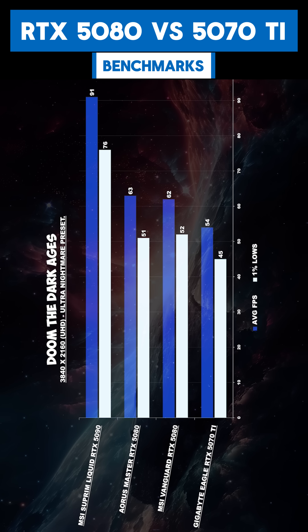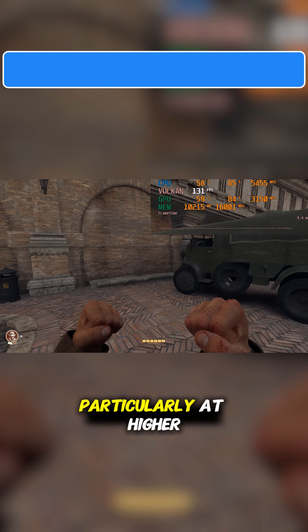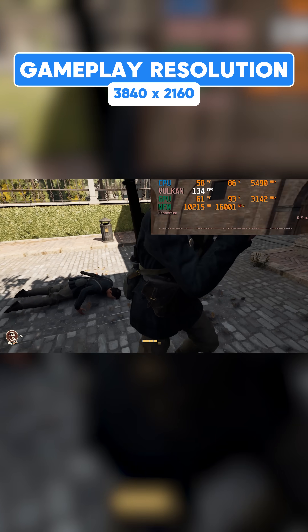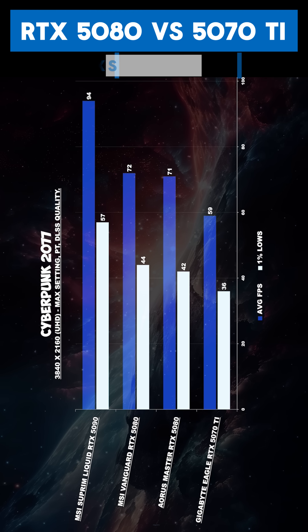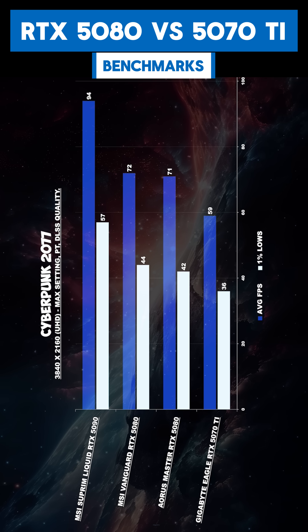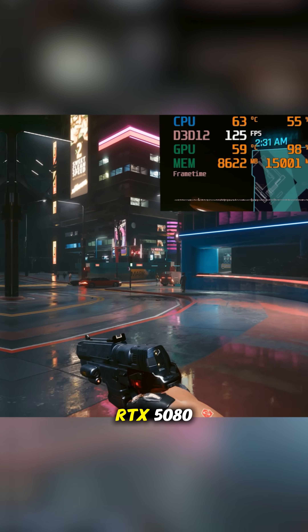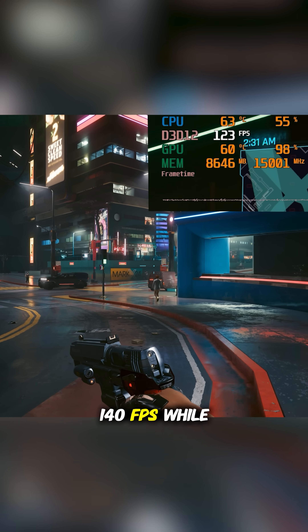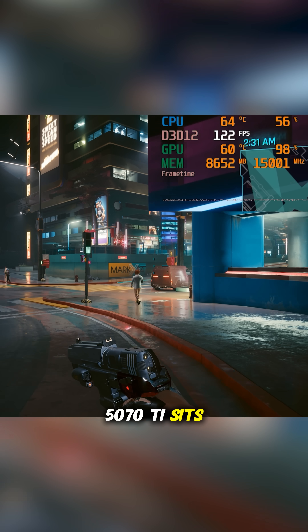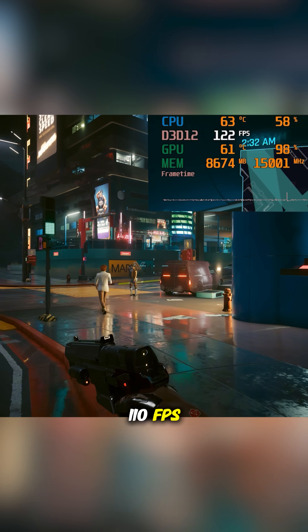Let's talk gaming performance. In modern AAA titles, the RTX 5080 consistently outperforms the RTX 5070 Ti, particularly at higher resolutions such as 1440p and 4K. For example, in Cyberpunk 2077 at 4K with max ray tracing and DLSS4, the RTX 5080 averages around 140 FPS while the 5070 Ti sits closer to around 110 FPS.